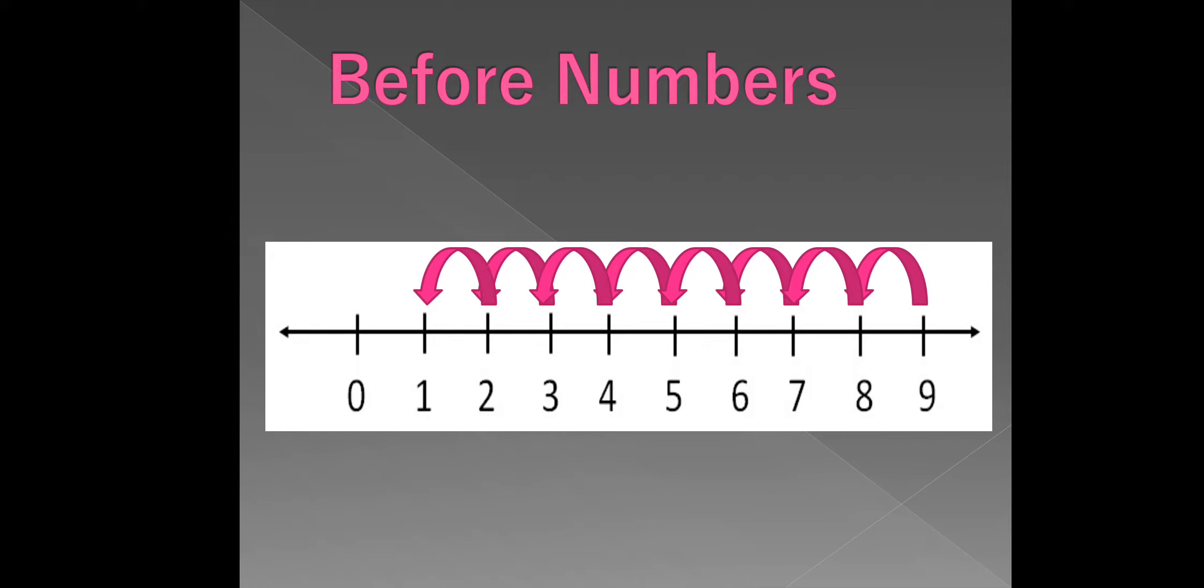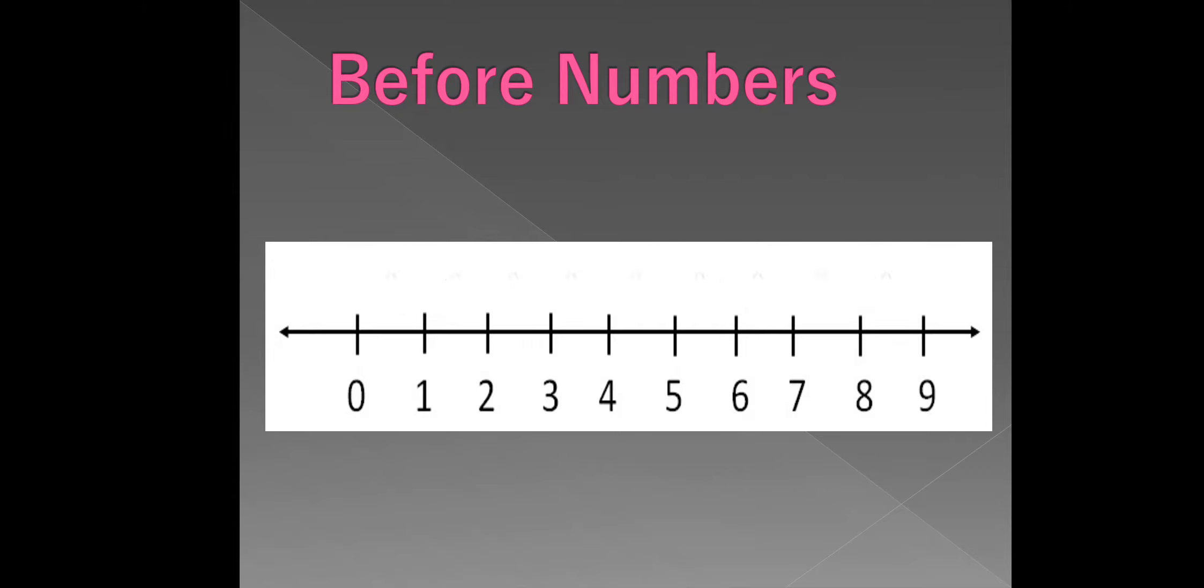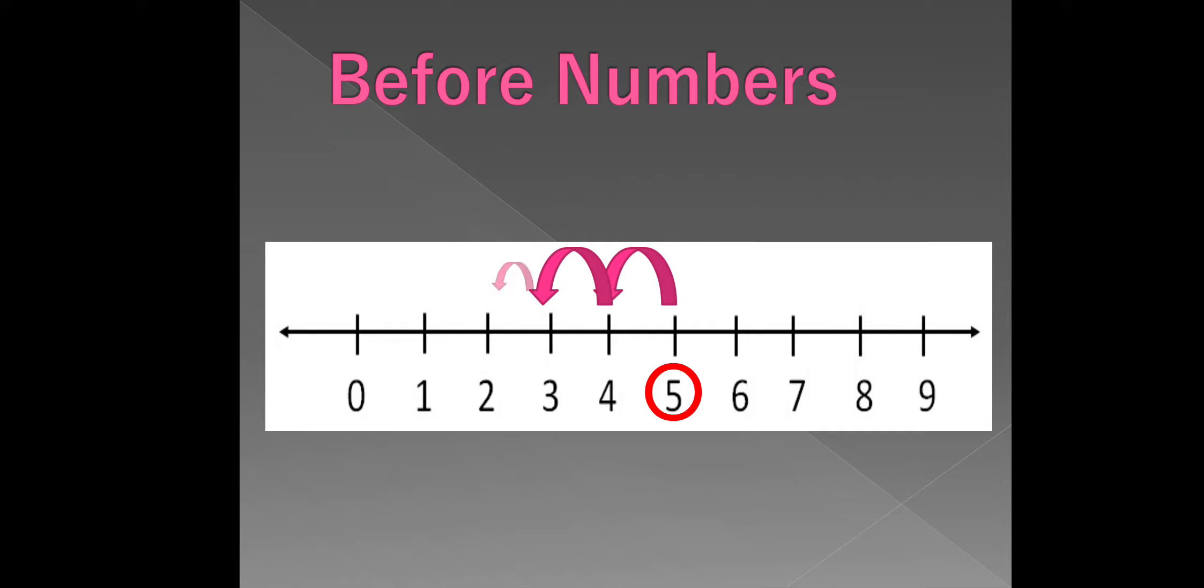0 comes before 1. Let us count backward the number from 5. 4, 3, 2, 1, 0. All these are the number before 5.